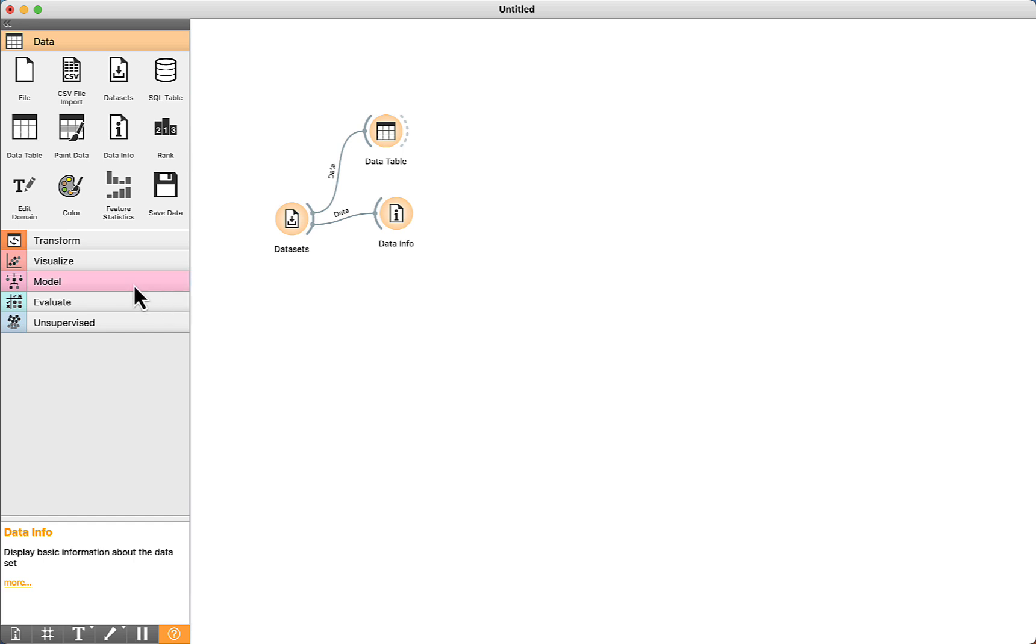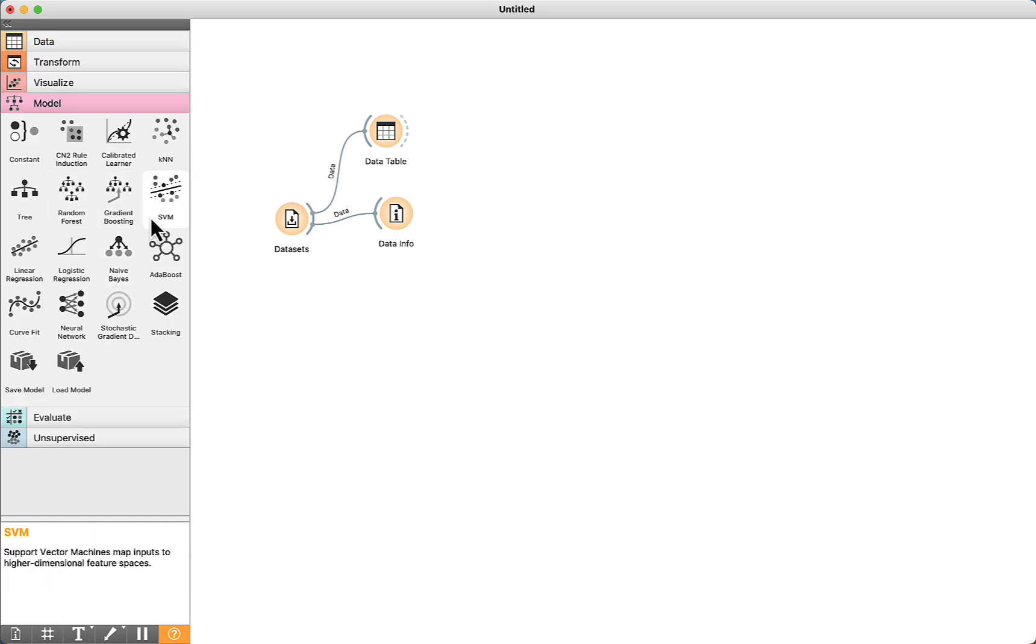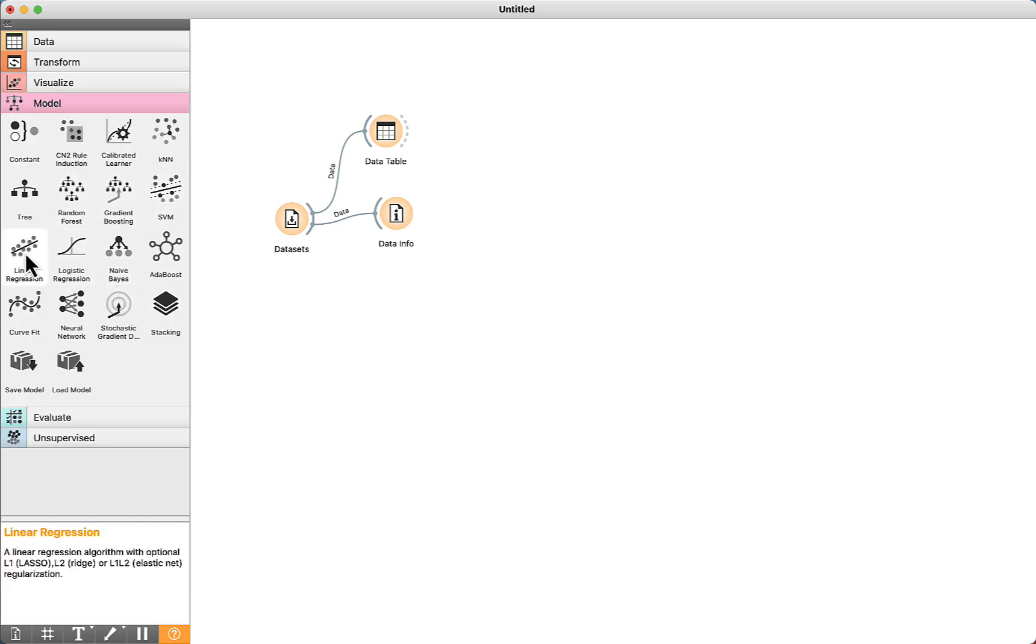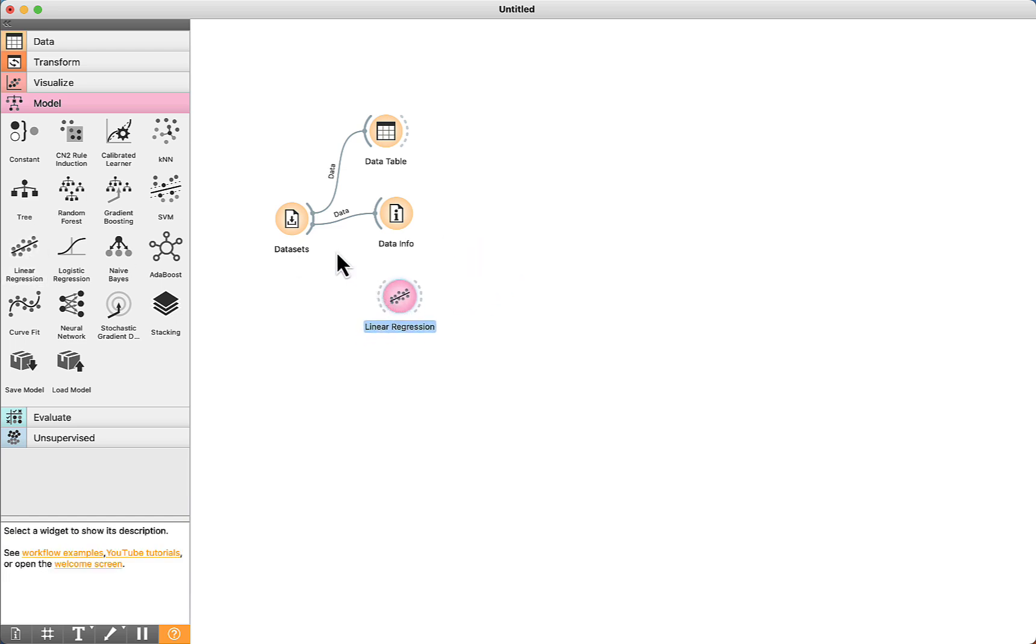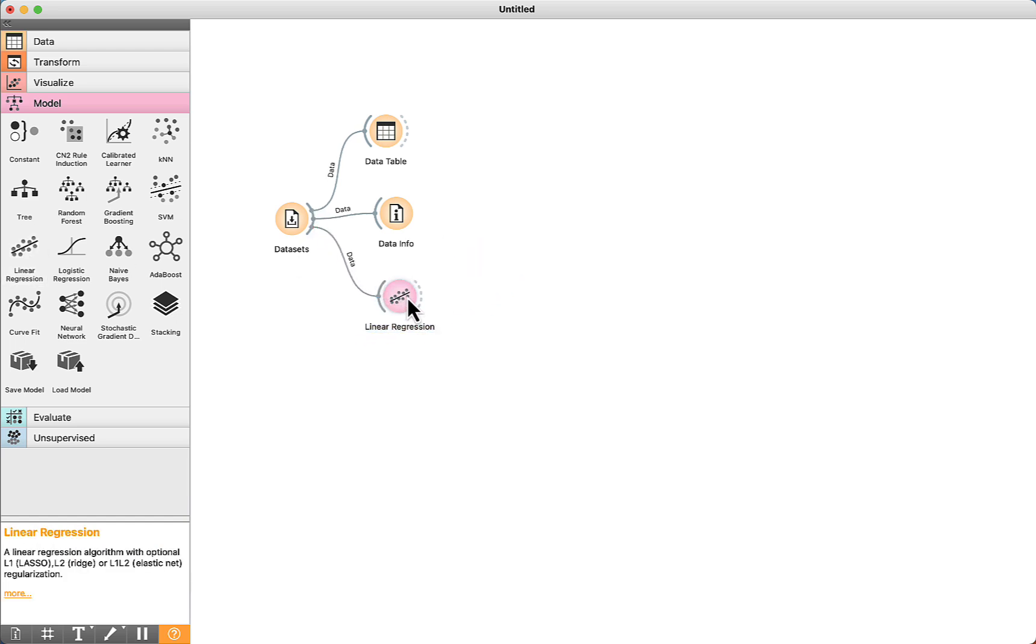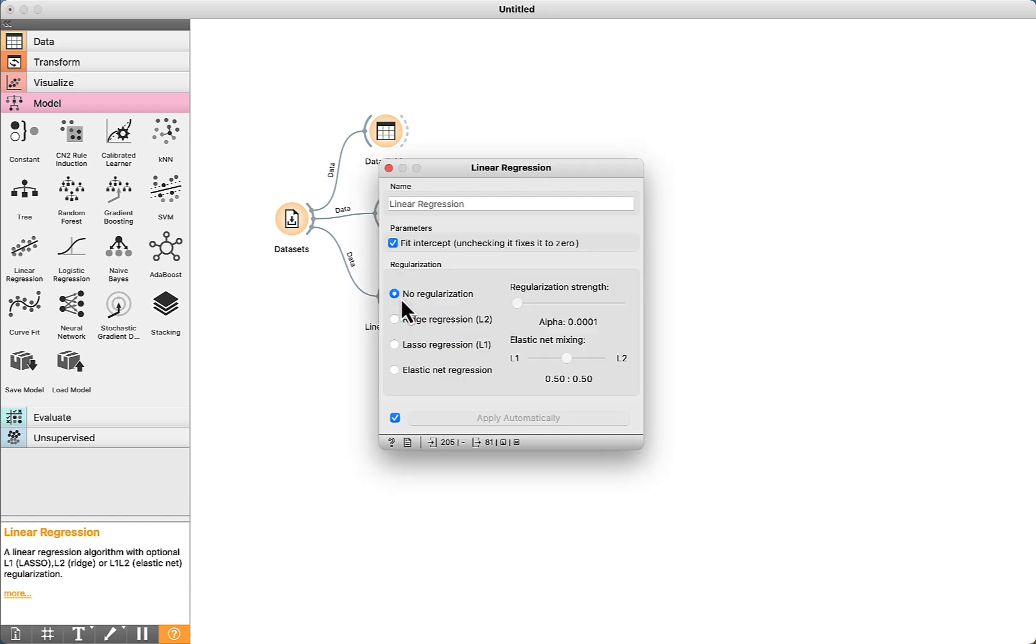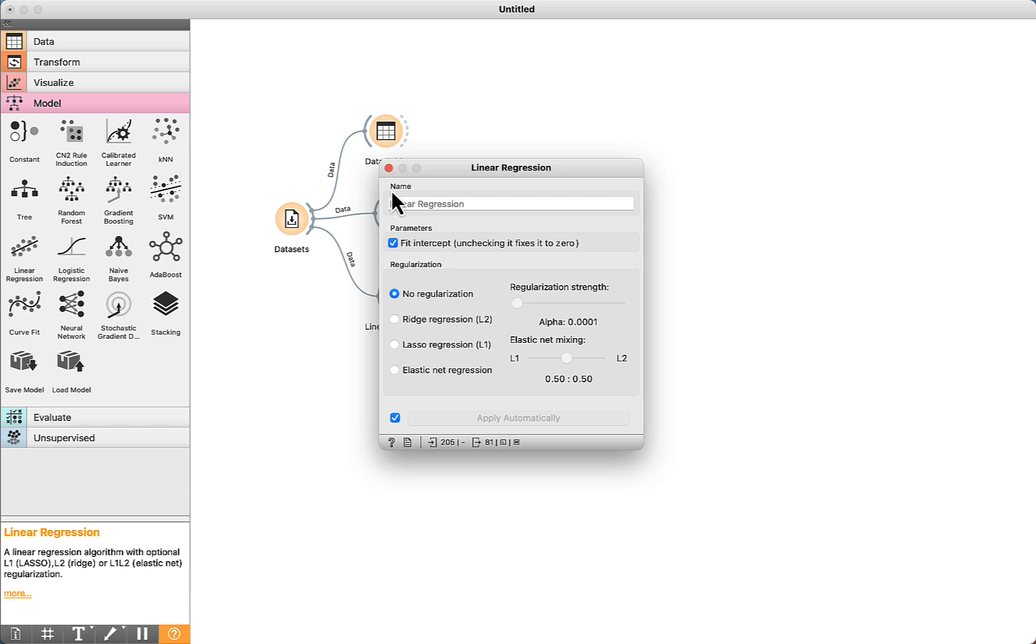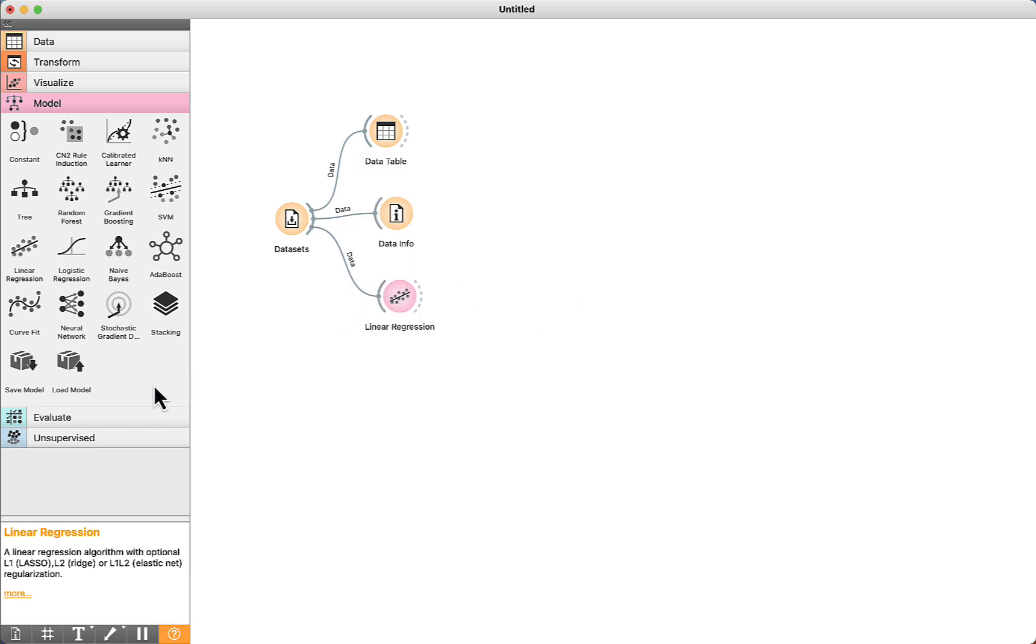Now we go to the Model tab. Let's use the algorithm, LinearRegression. Connect the dataset to the algorithm. If you want, you can double-click and see some parameters that can be set. All the process is the same for the classification algorithms.